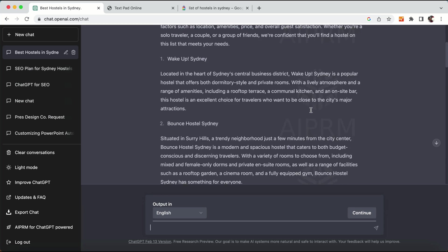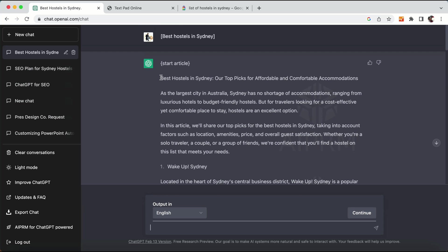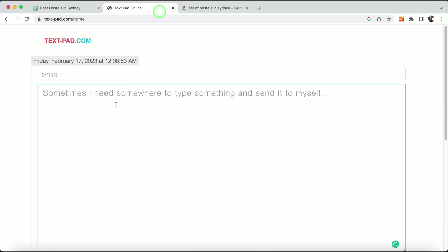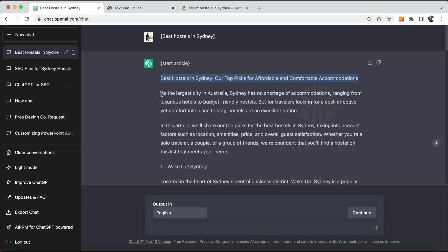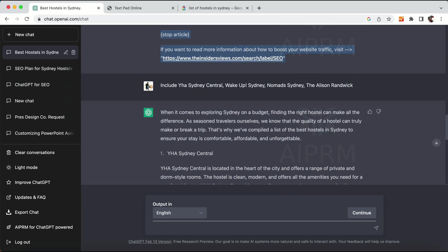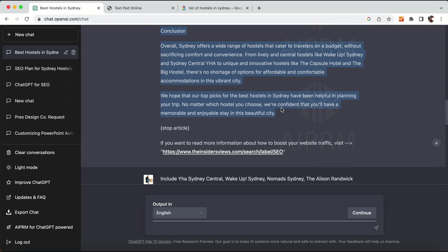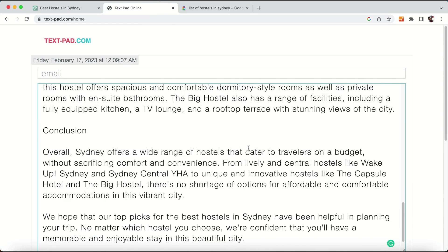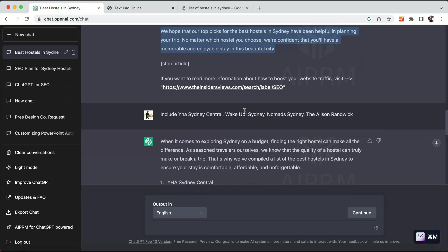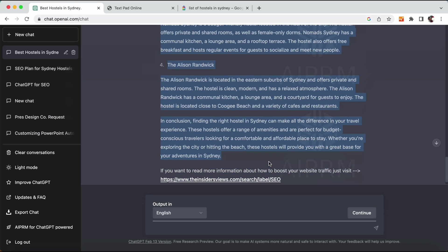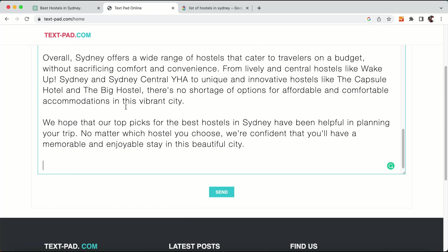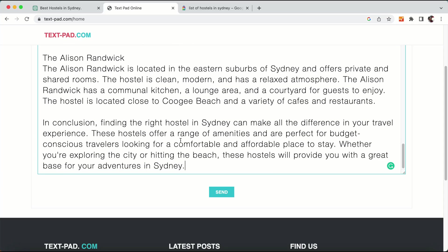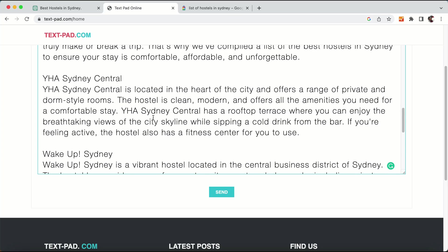Now that our blog post is ready, we are going to copy everything. For example, copy the title of the blog into a notepad. I will enter the title, then take the article from ChatGPT, paste it, and also take the other hostel content I added. You just need to do a bit of formatting because the conclusion is already mentioned.